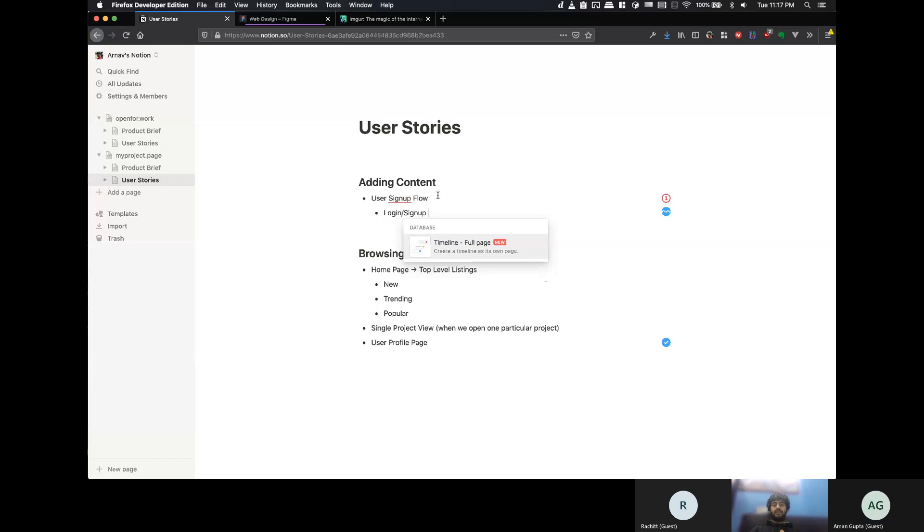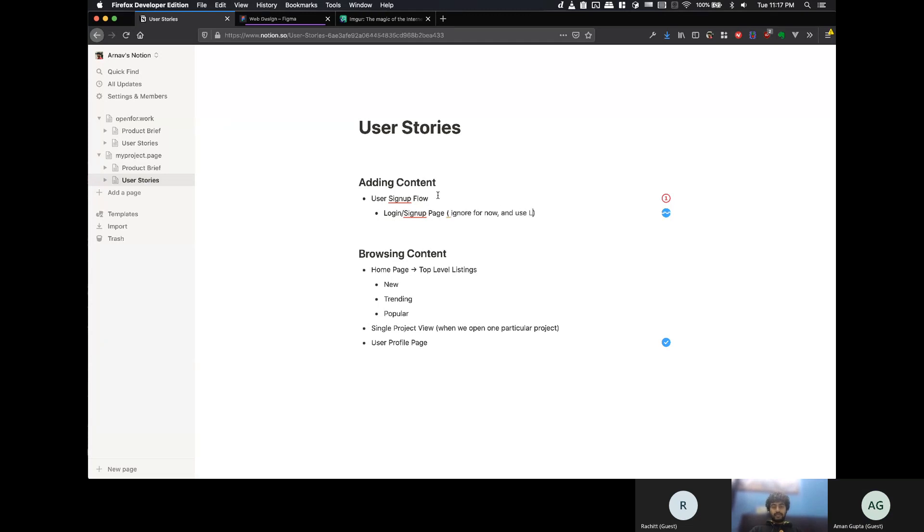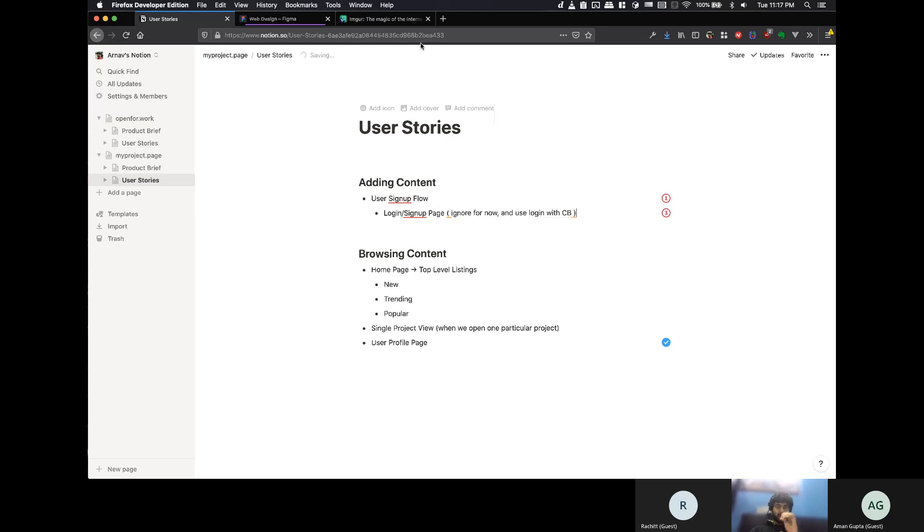So, this is something I'm thinking, we can, for now, do is just ignore for now and use login with Coding Blocks. Because we have a login system and Coding Blocks, we can do a login with CB kind of things.